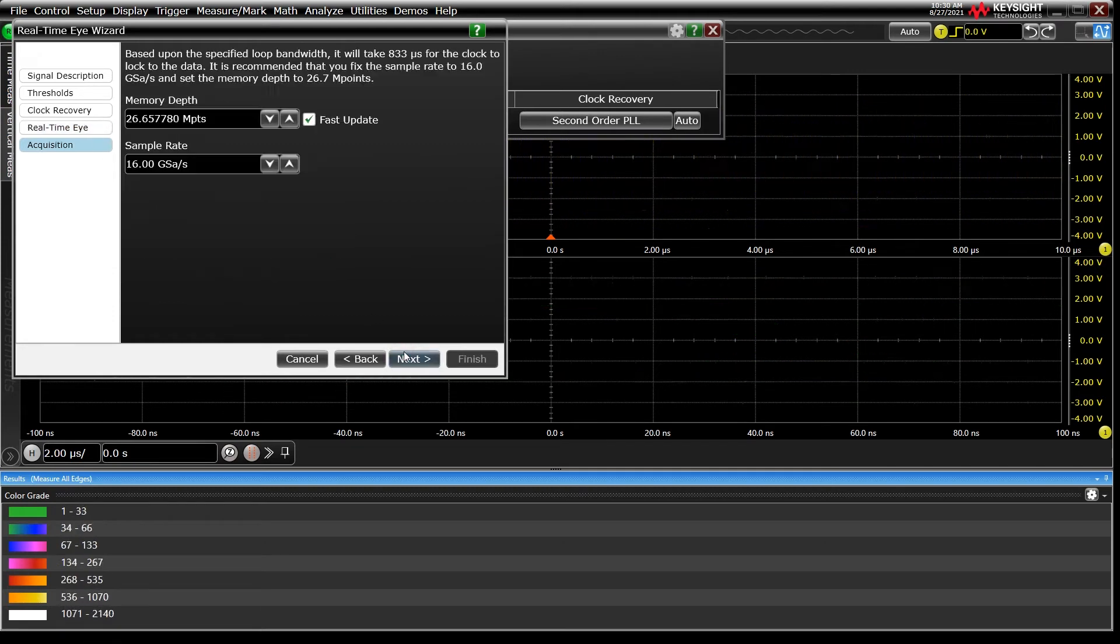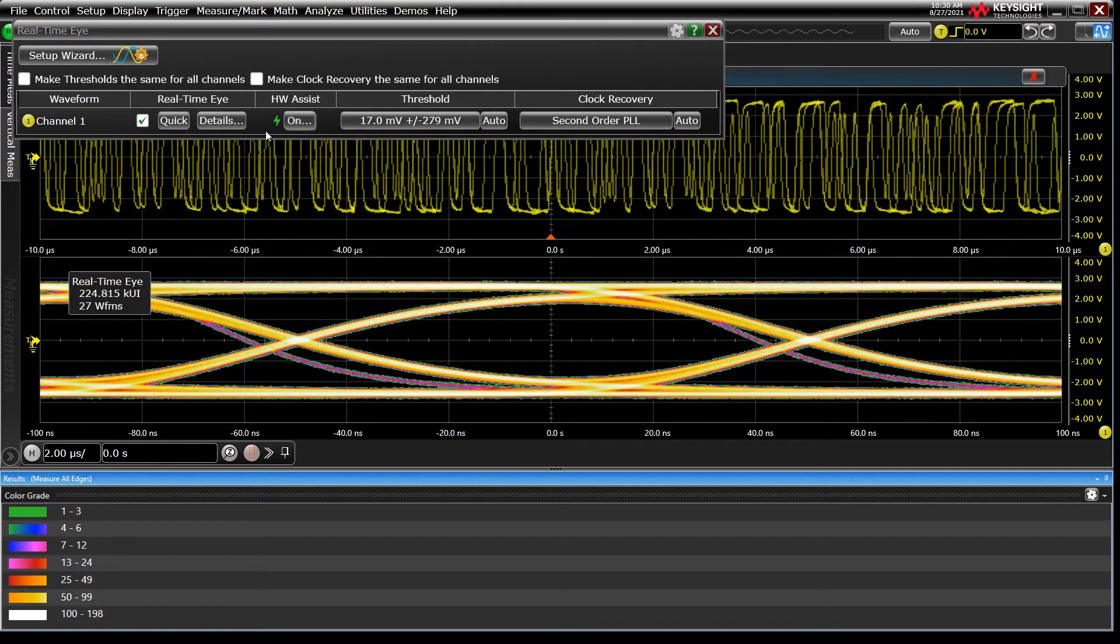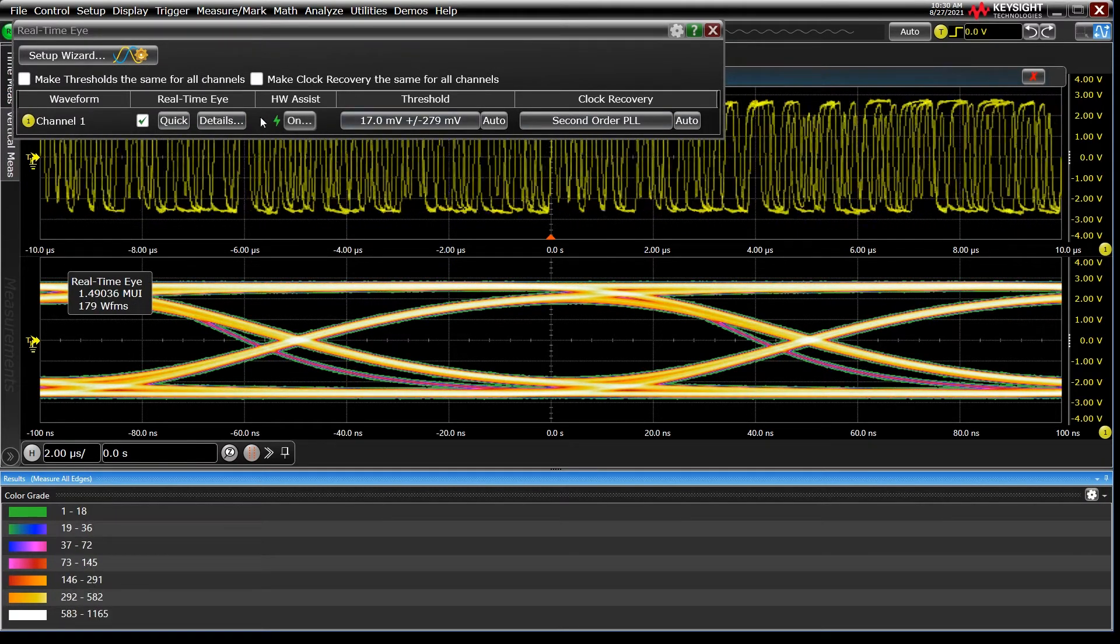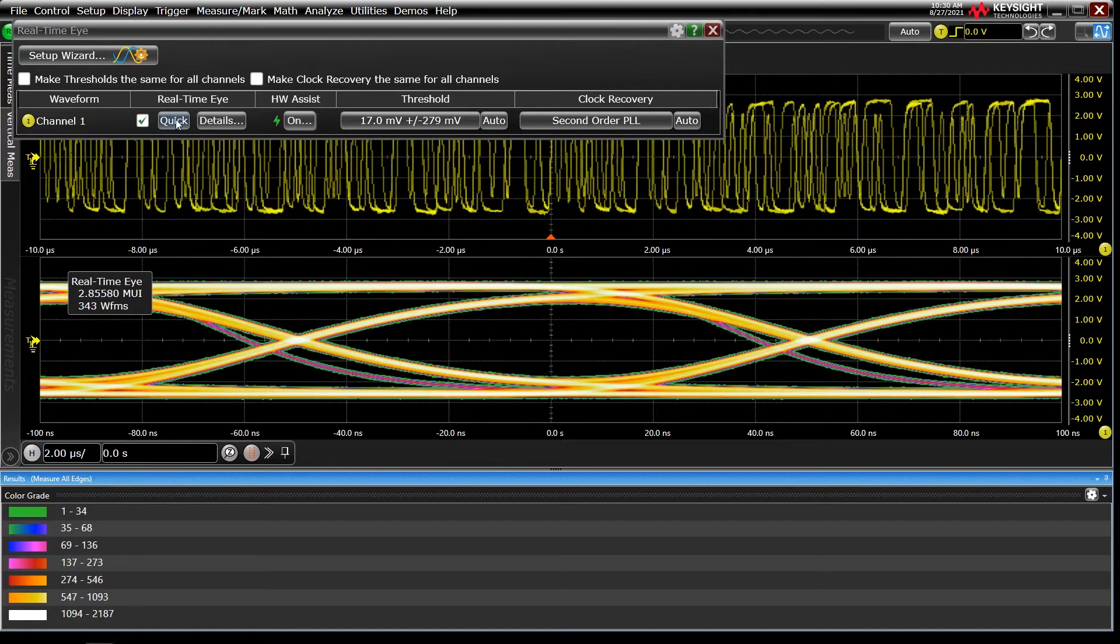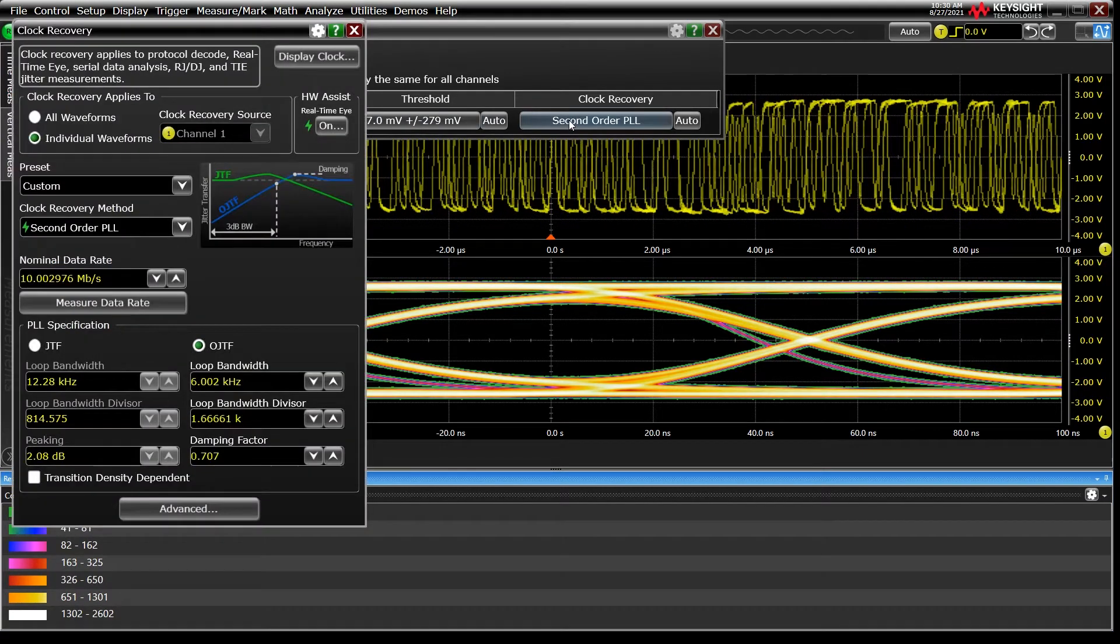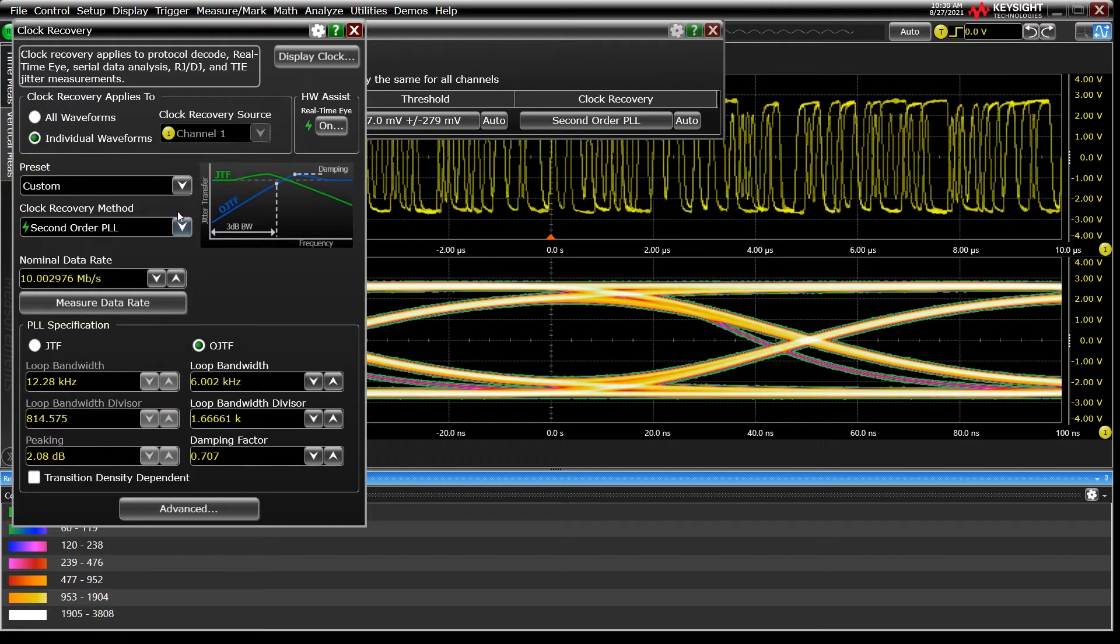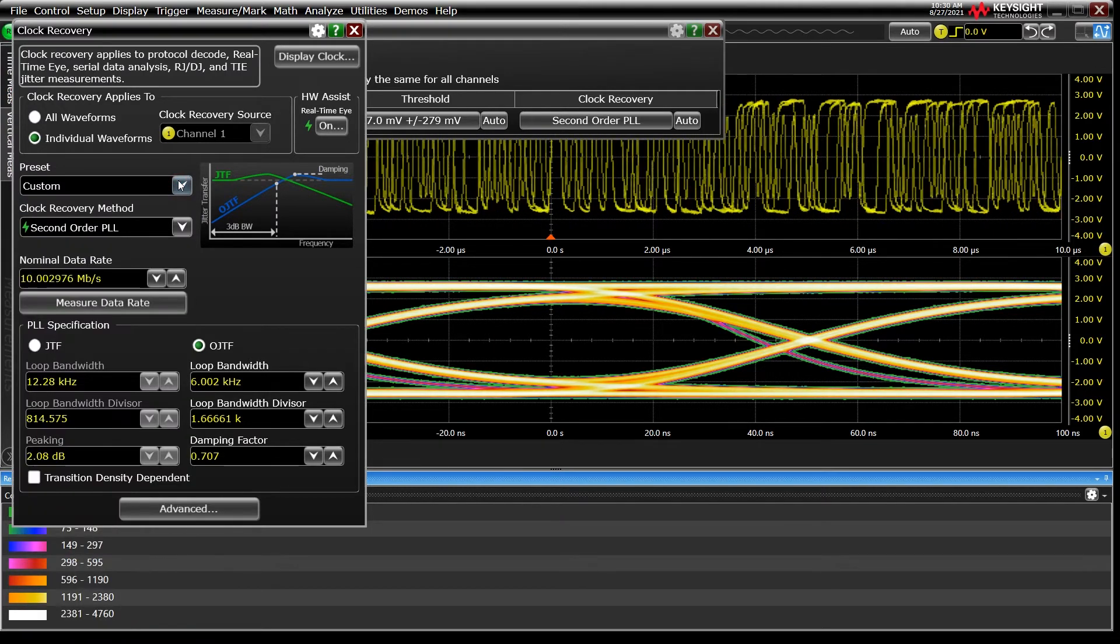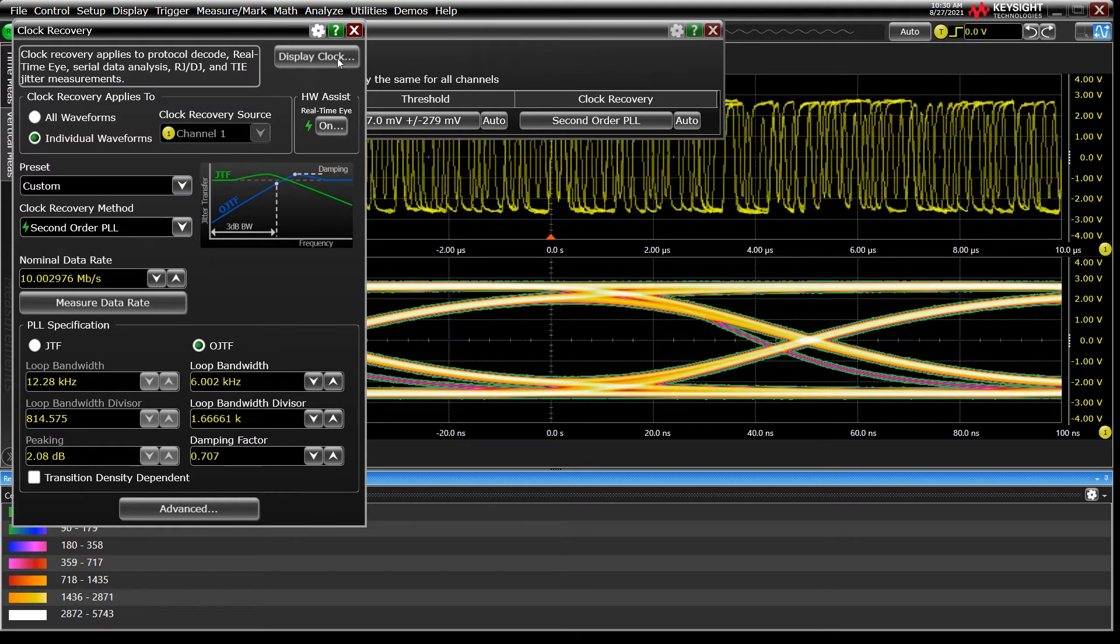These and more advanced user settings can be further defined through the real-time eye menu. Infinium offers dozens of clock recovery presets and over a dozen specific methods to choose from. Notably, our next-generation EXR, MXR, and UXR series oscilloscopes have hardware accelerated clock recovery and eye plots.